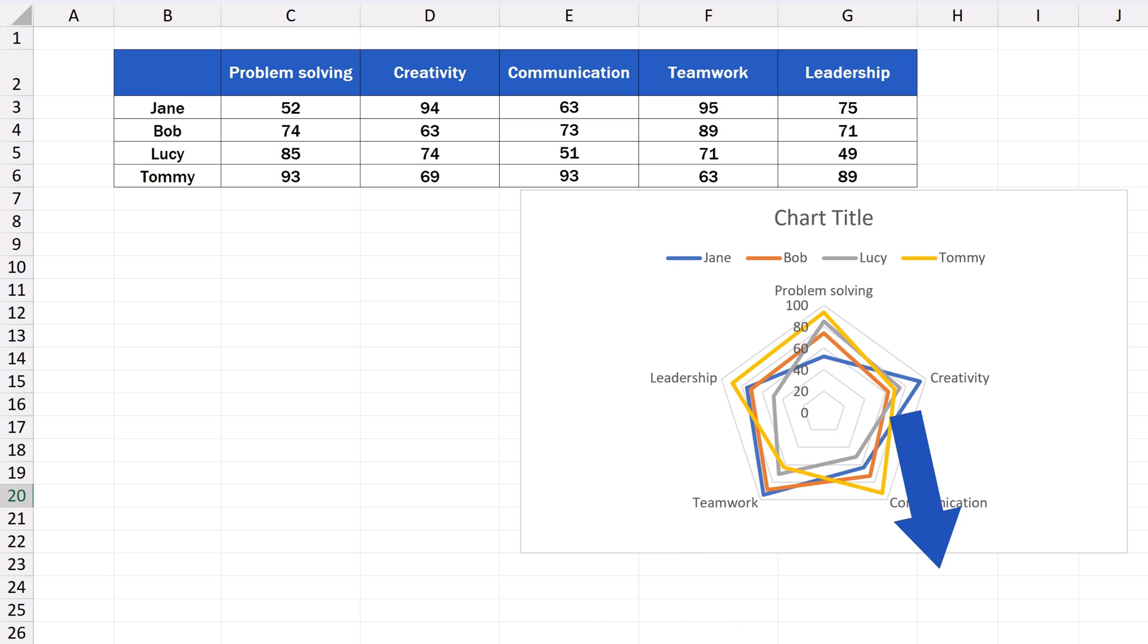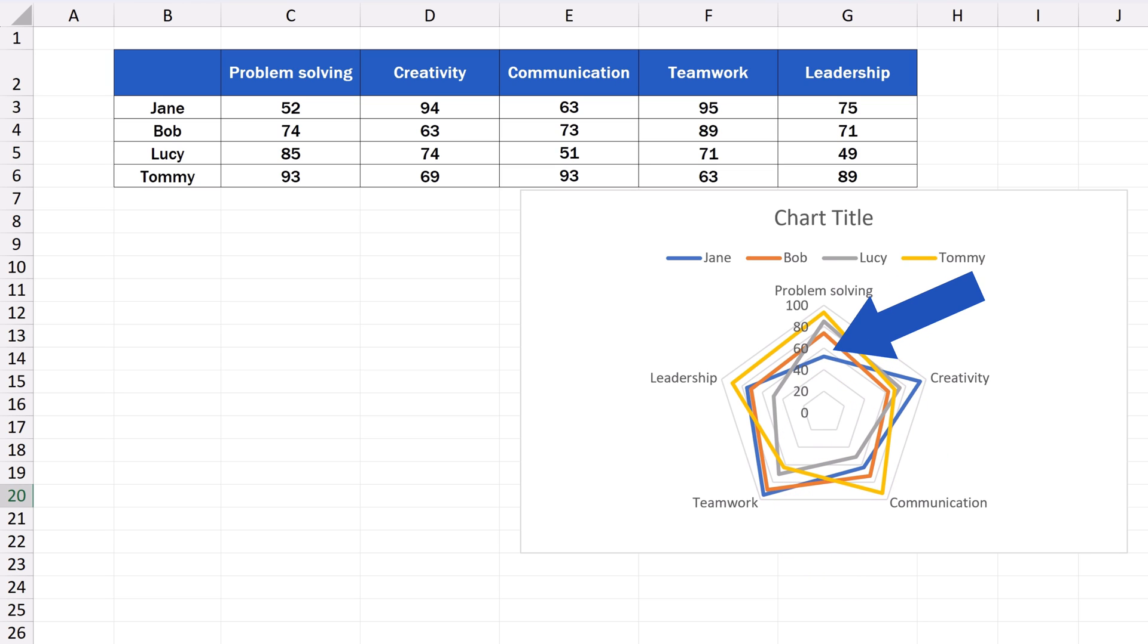Like here with Jane, creativity and teamwork are definitely her strong points, but among all members, she's having the biggest trouble with problem solving. The same way you can use a radar chart to visualize and compare other data types too.